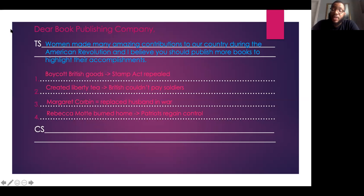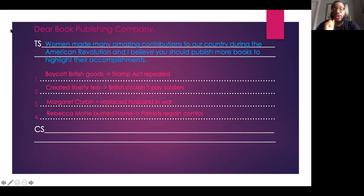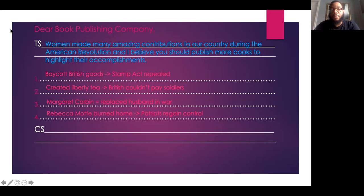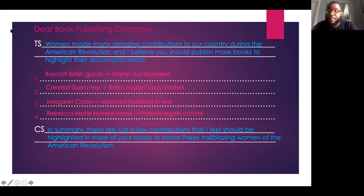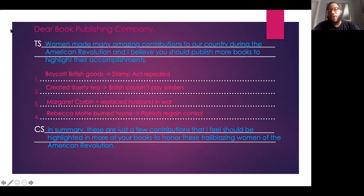For your concluding sentence, you want to make sure that you're wrapping it up, driving that main point home, and reminding them why you feel they should publish more books about these women. In my concluding sentence, I said: In summary, these are just a few contributions that I feel should be highlighted in more of your books to honor these trailblazing women of the American Revolution.